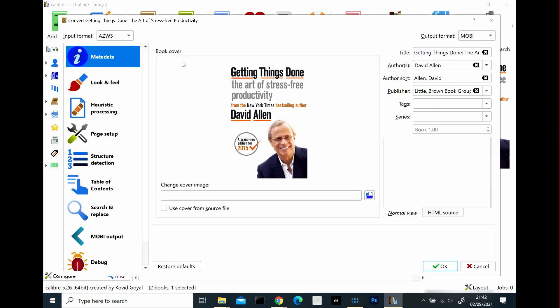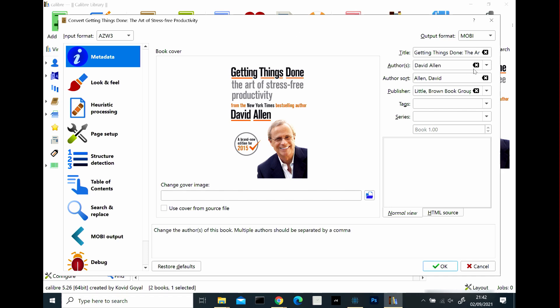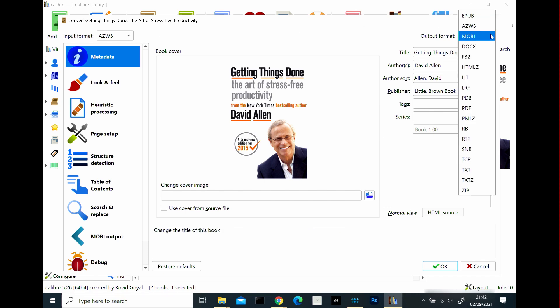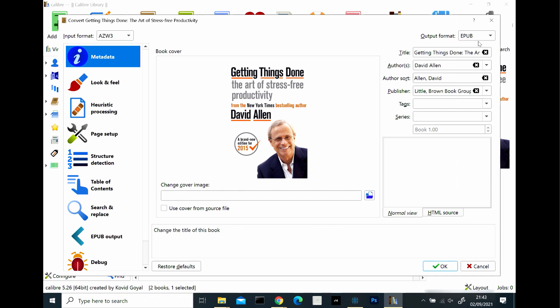And in here is a dialog window that tells you all about it. But what you want to do is you want to focus on this left hand side. Input format is azw3. Output format. For now, I'm going to use EPUB. EPUB is a format that the Remarkable 2 recognizes, but allows the words to be reflowed on the screen. I'm going to select OK.